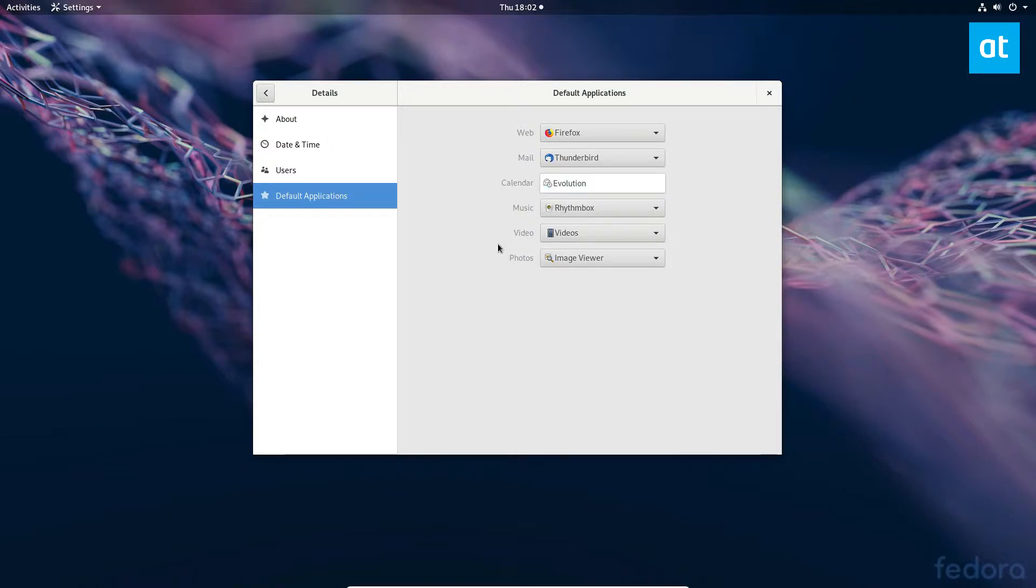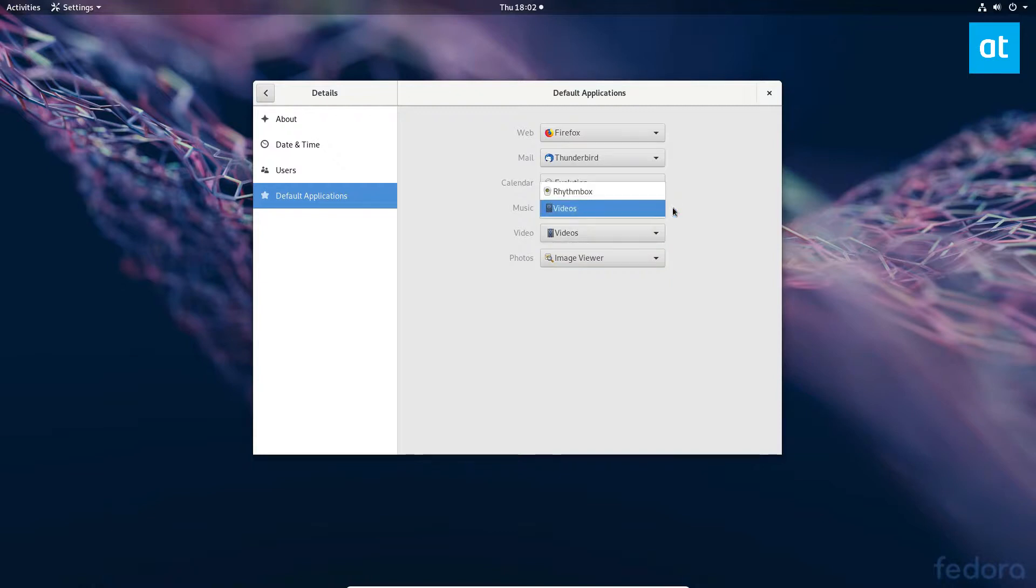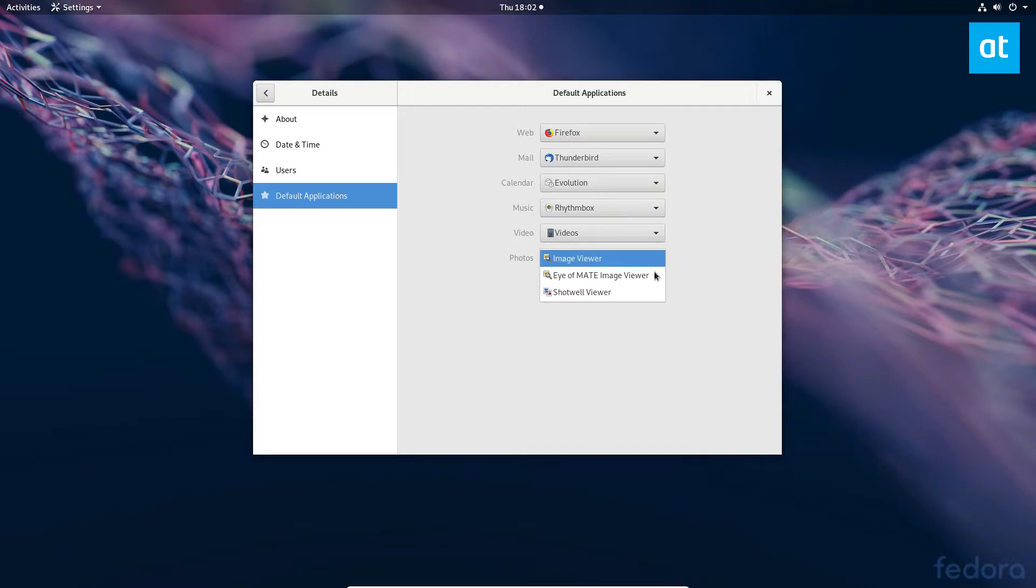Change it to whatever calendar application you prefer to use. For music, same thing - you can go through and change it to whatever you'd like. Set it to rhythm box if you prefer. Photo viewer you can change it to Eye of MATE or Shotwell, whatever you have installed.